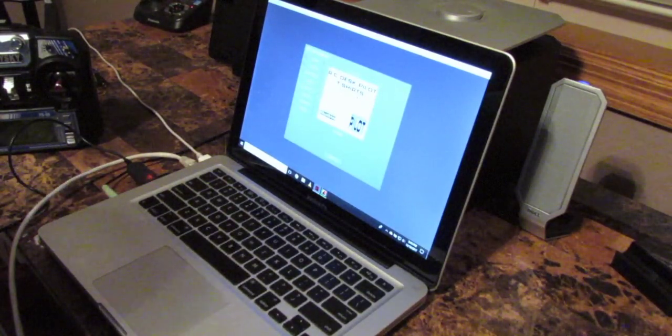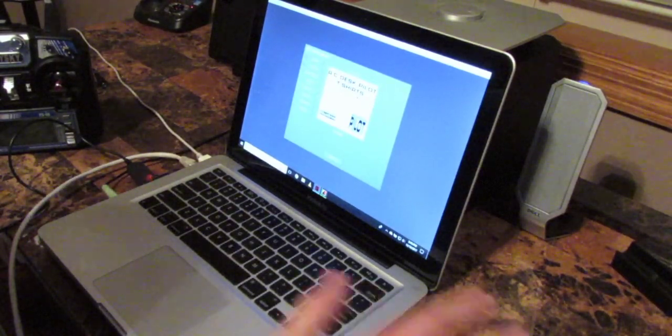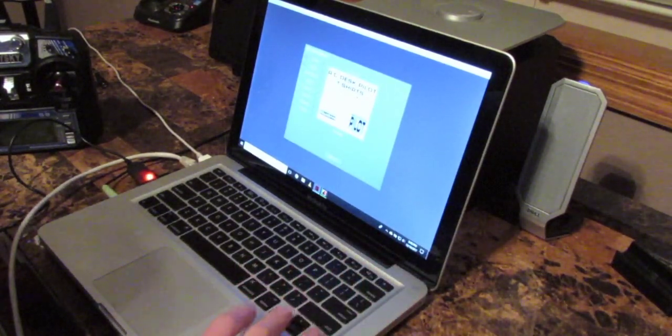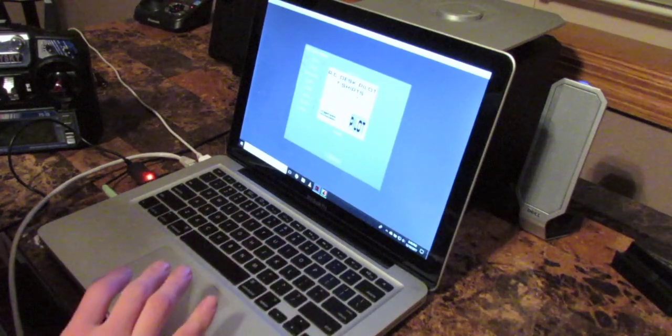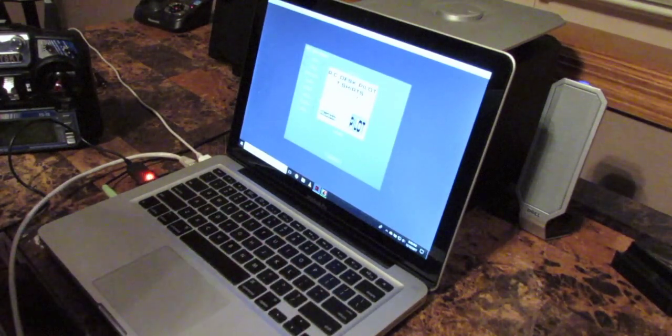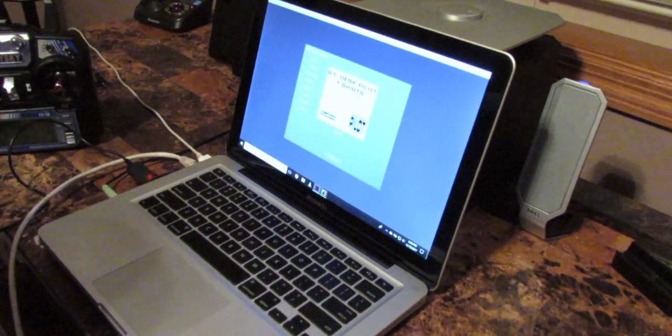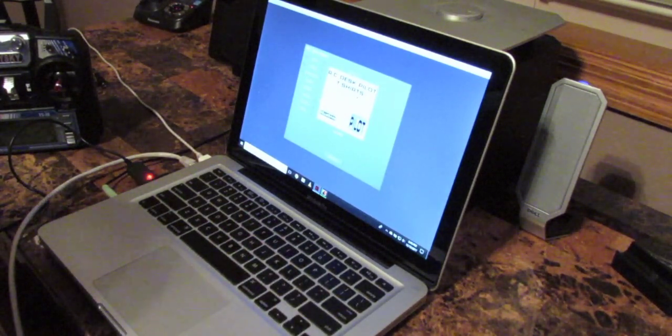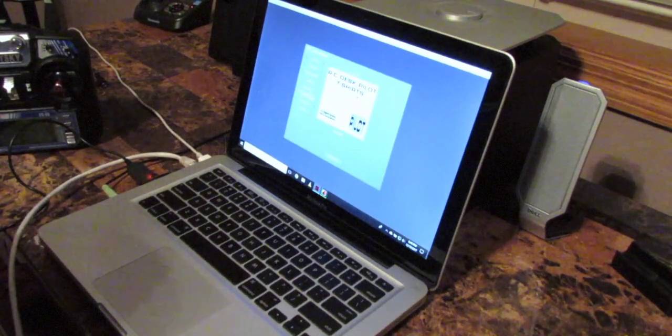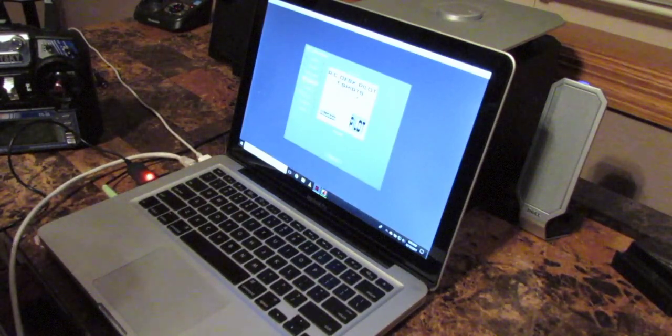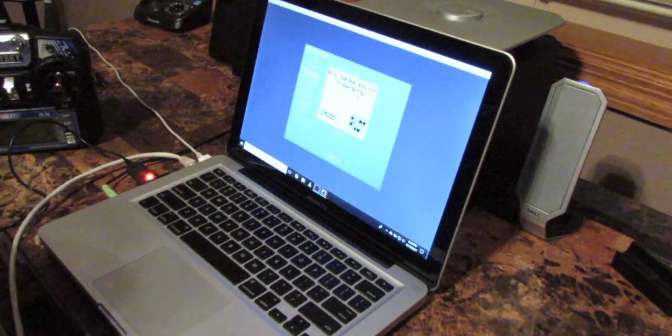They also have graphics settings so that if you have a slower computer you can turn down the graphics, or if you have a beefier computer then you can turn up the graphics. It's also got wind noise and different flight conditions.